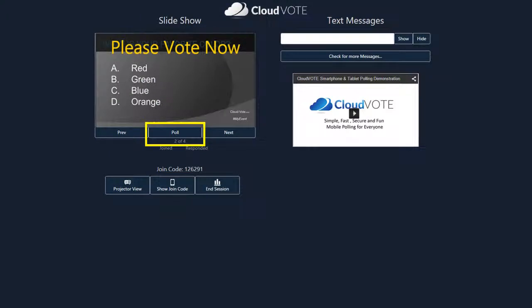To ask for feedback on any slide, use the poll button. Your audience will be instructed to please vote now using their cell phones or any device with a web browser.